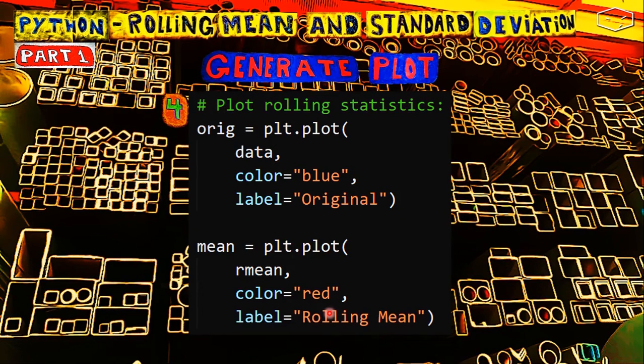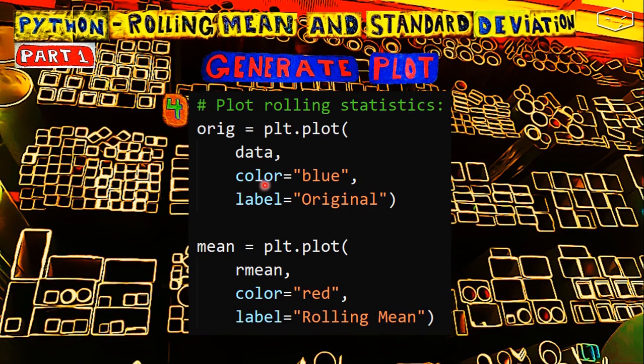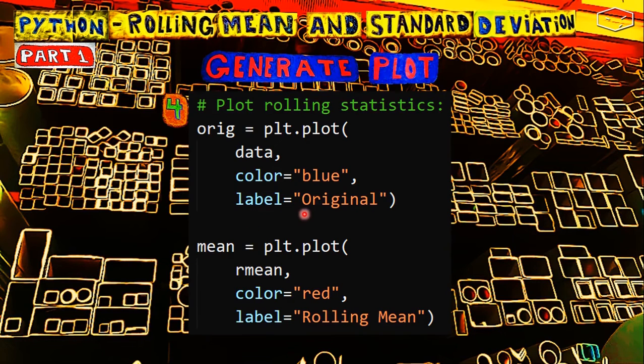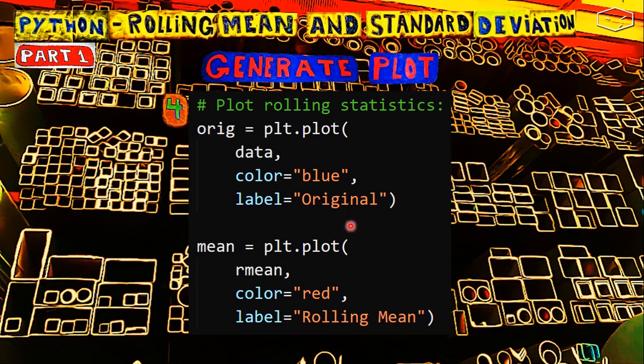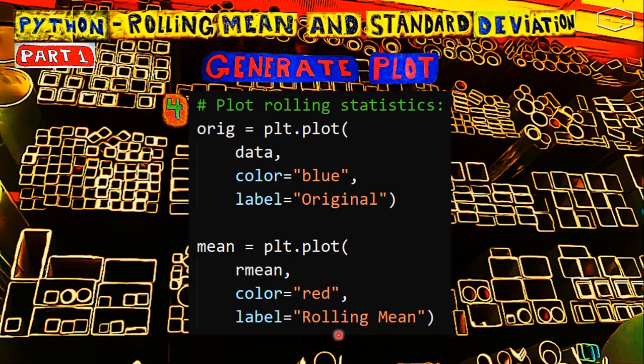The next part, and the last one, is plotting the data. It's just this. plt.plot. We pass the data, and we say that we want the line to be blue. We want a label for that that is called original, is the text that will appear. And this is for the mean. We pass the mean data, the line for the mean is red, and the label rolling mean.